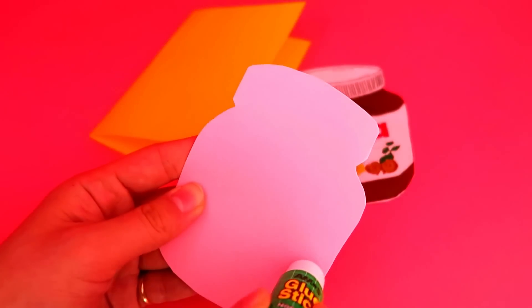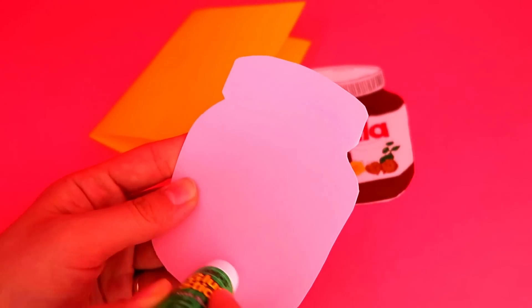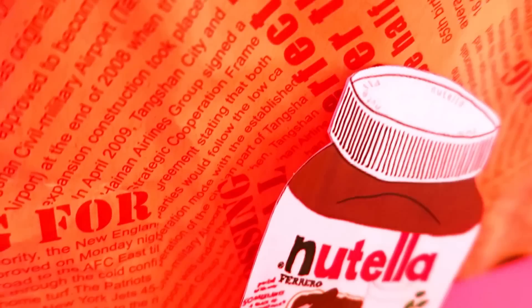First, fold the paper in half and attach a thicker piece of paper behind it, so it could be much more durable and look a lot nicer.